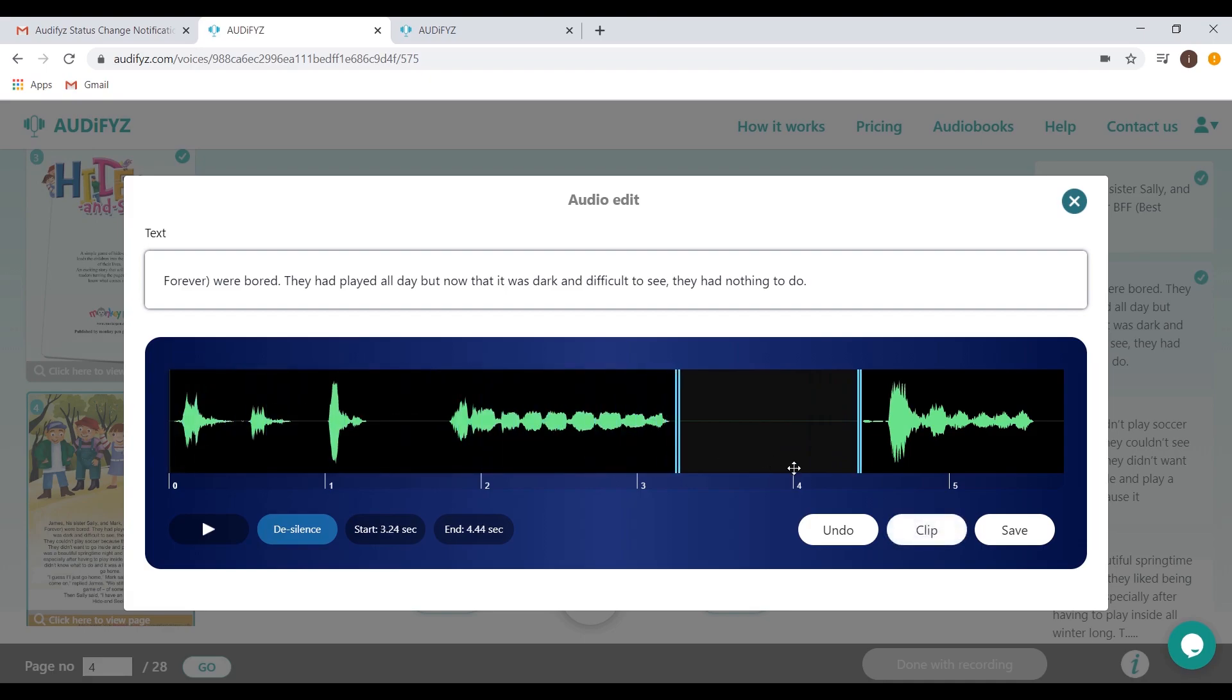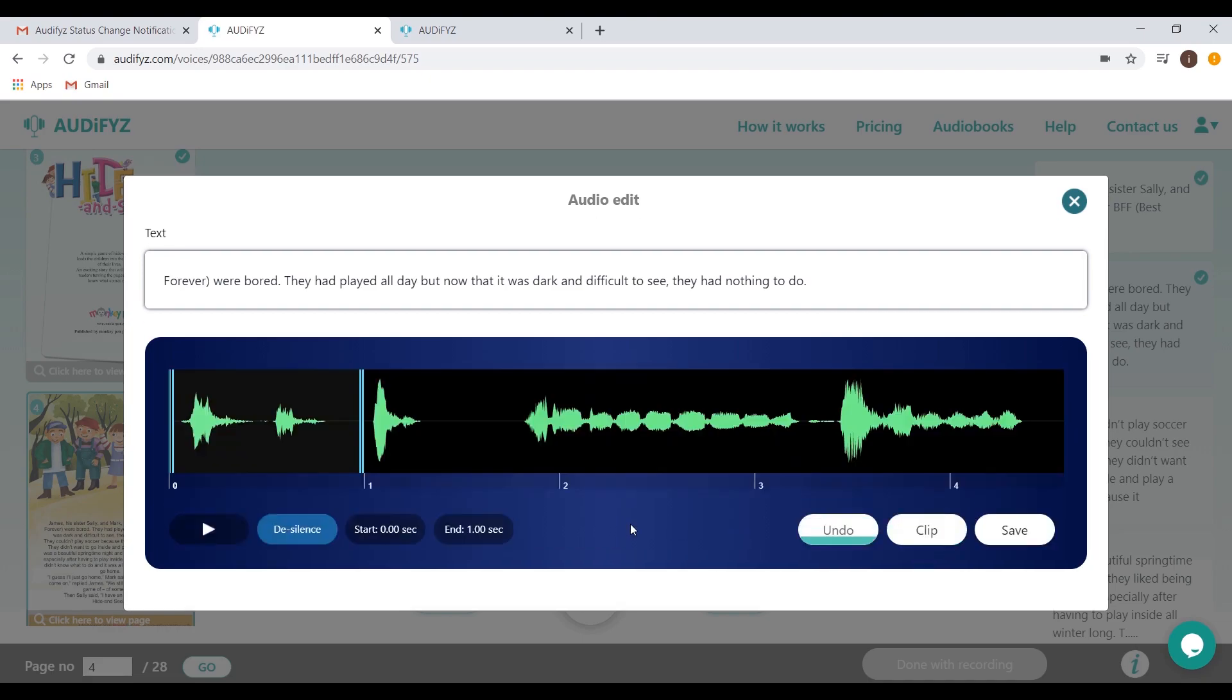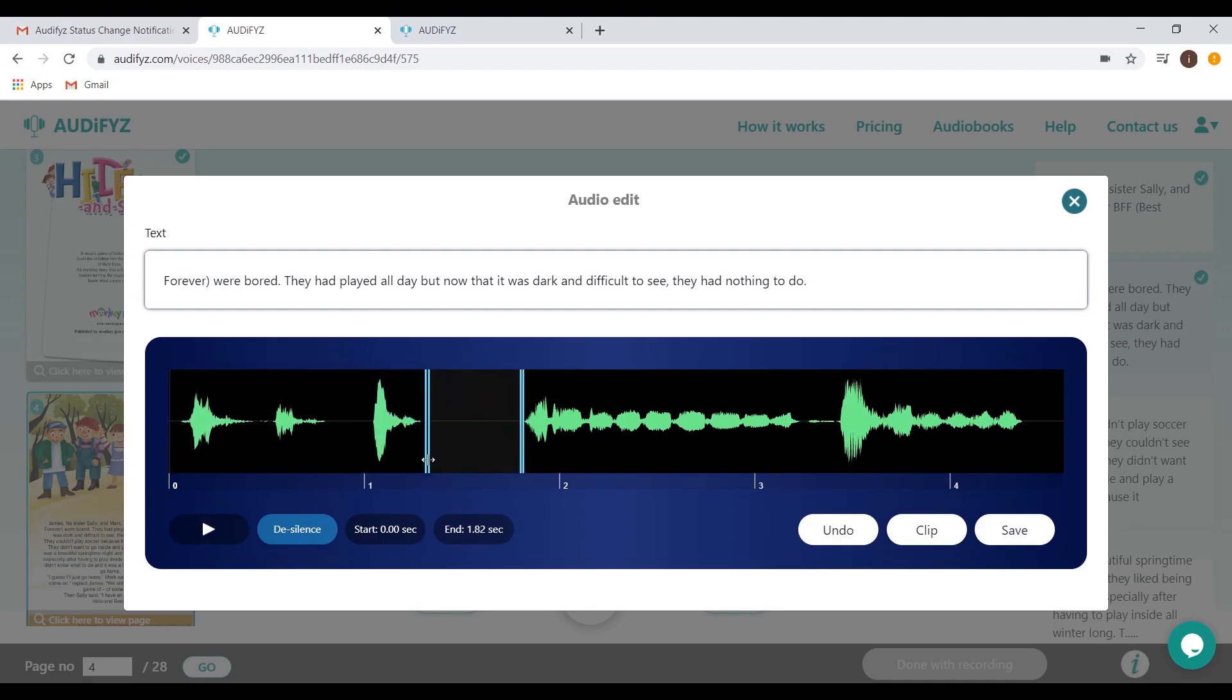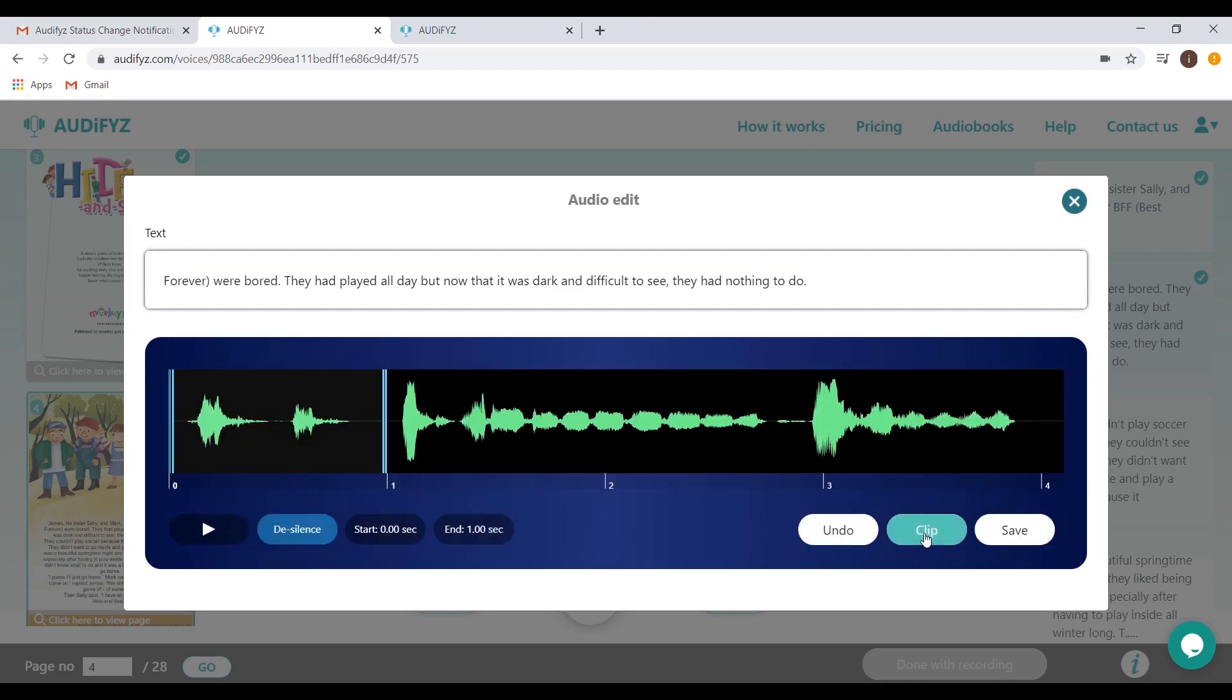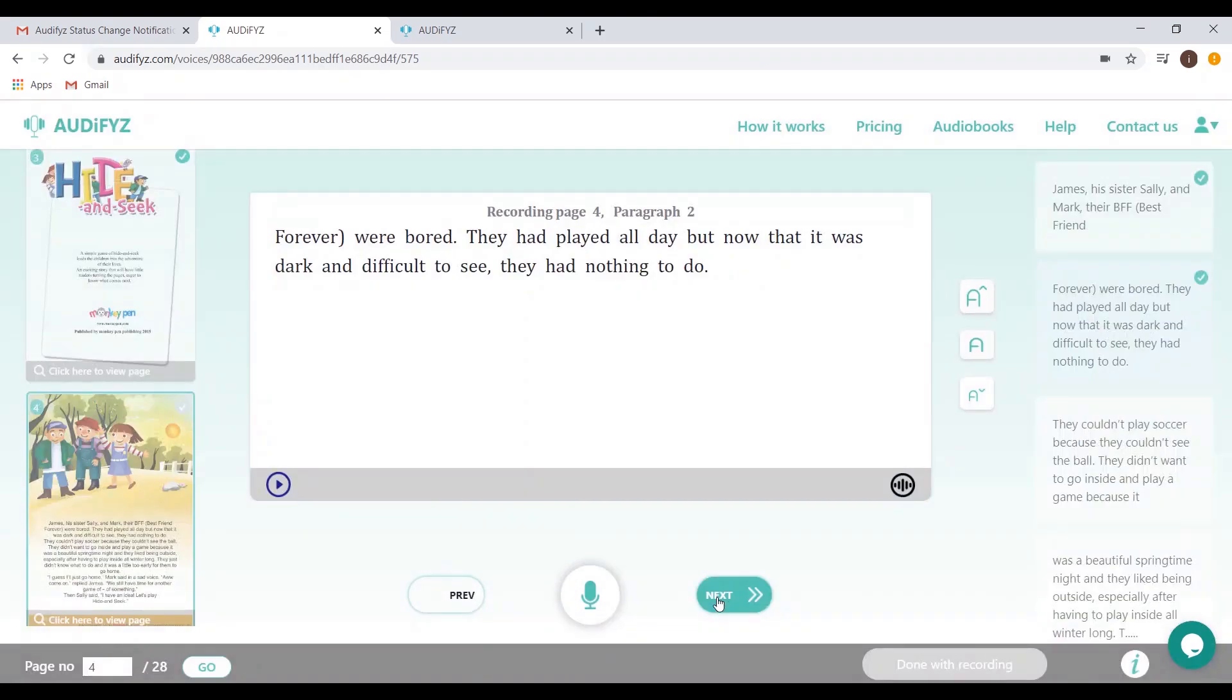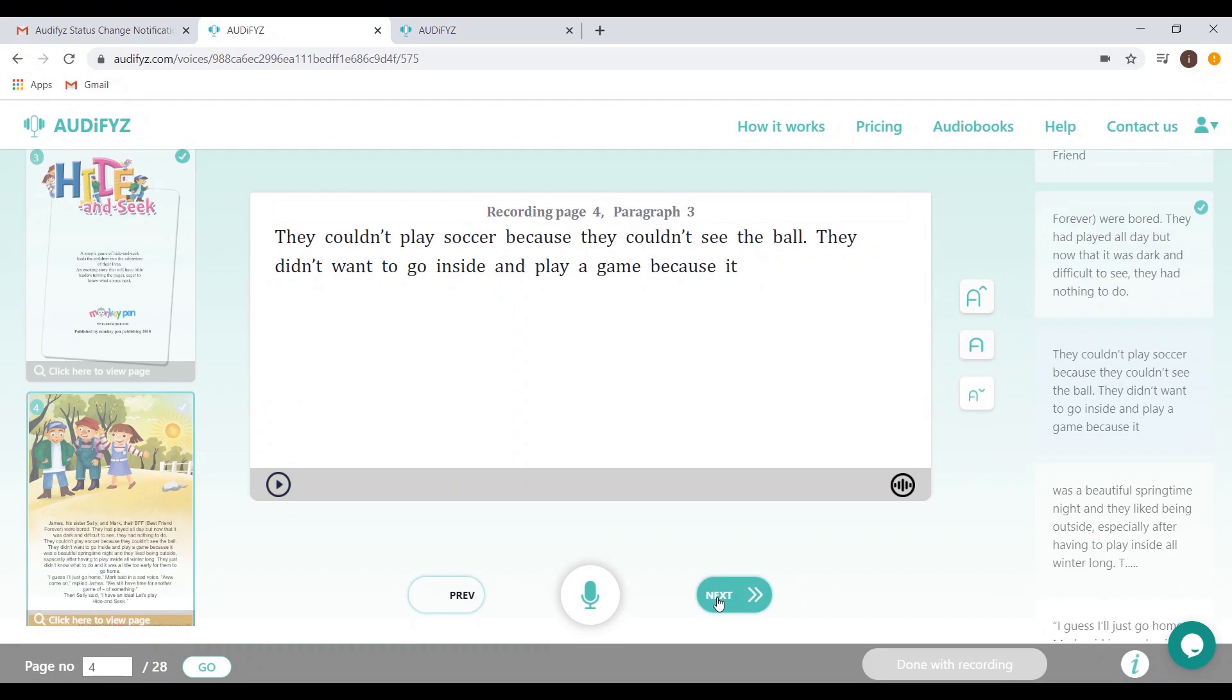Other standard edit options like clip and undo are also present. Once you have edited with the scrub option, proceed to the next page. Repeat the recording process for every single page.